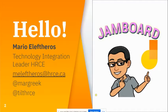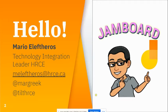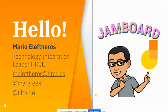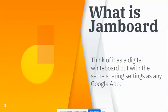I just want to introduce myself. My name is Mario Eleftheros, I'm a Technology Integration Leader at the Halifax Regional Centre for Education. There's my email address if you need to reach out to me, and you can follow me on Twitter at MarGreek.